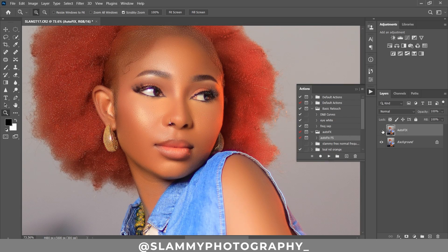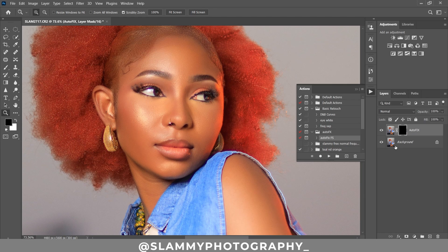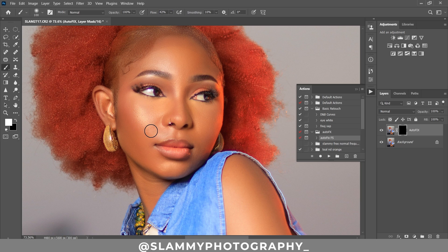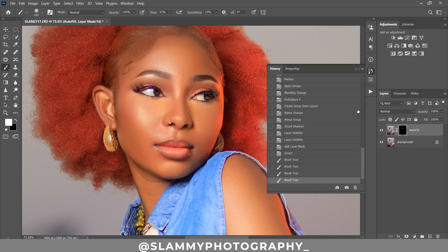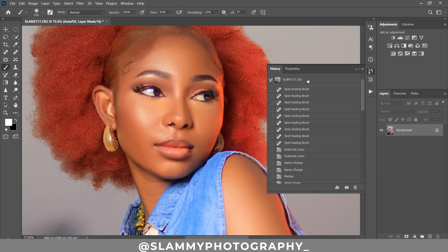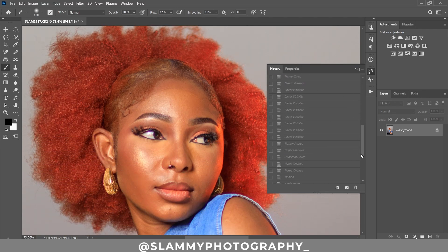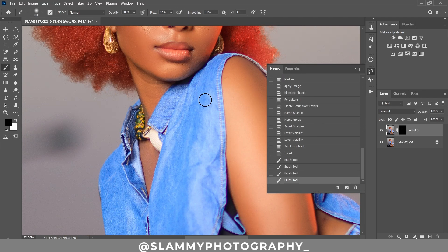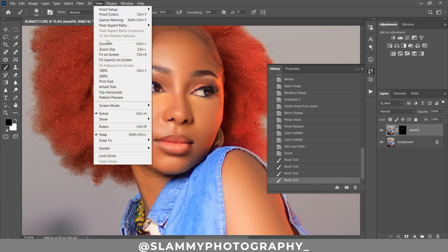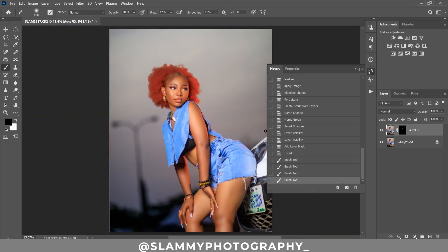You can apply the Auto Fix Effects action more than once, but if you flatten and apply it again you can see it becomes overdone. To fix this, add a layer mask and press Ctrl+I to invert it, removing the effect. Then take your brush with white foreground, increase the flow to a reasonable amount, and paint over only the areas you want smoothed. Take a look at the before and the amazing after — check the link in the description to get this Auto Fix FS action.